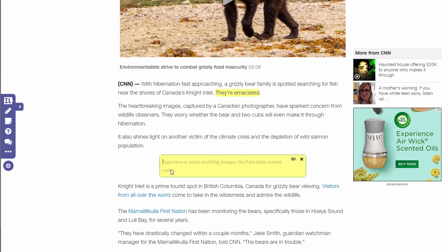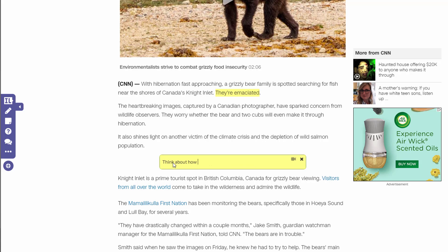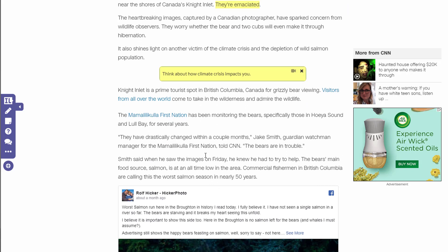Notice how it pushes the text down on the webpage, and I can type anything here. Before I type, notice that it tells me I can put images, YouTube links, embed code — anything I want into here. But I may just put something like: think about how the climate crisis impacts you.